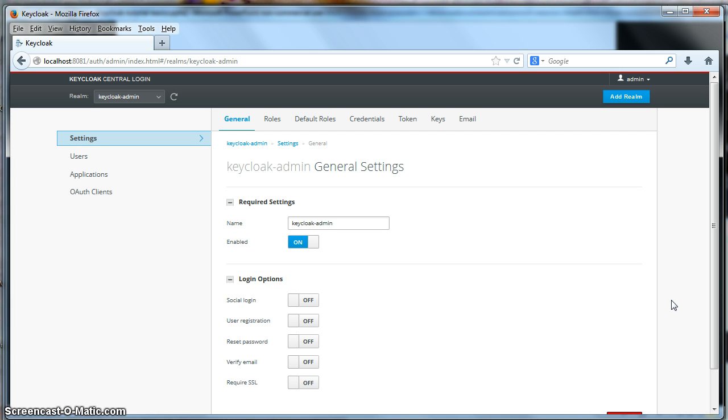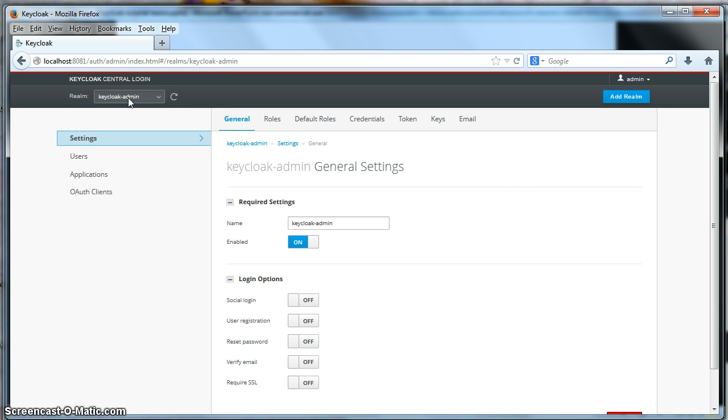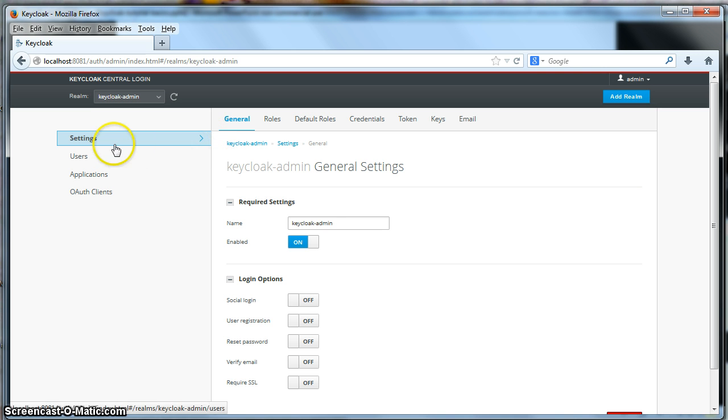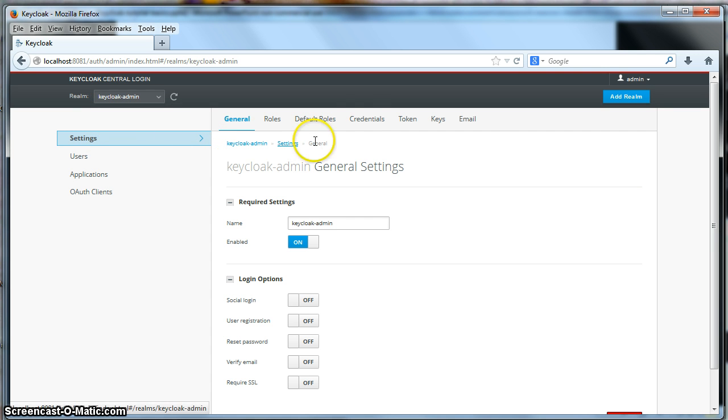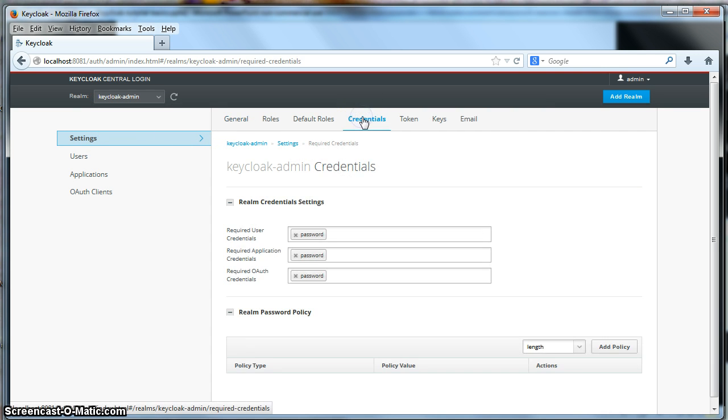So to require two-factor authentication, you need to do this at the realm level. We're going to do this with the Keycloak admin realm. But you're going to have to do this with every single realm you want to set up two-factor authentication with. So go to the settings of the realm you want to configure, and click on the credentials link.